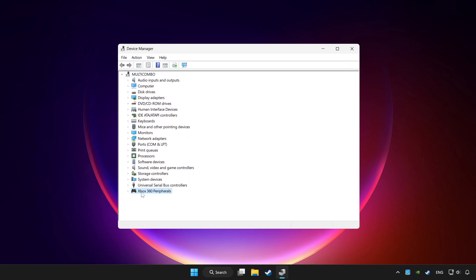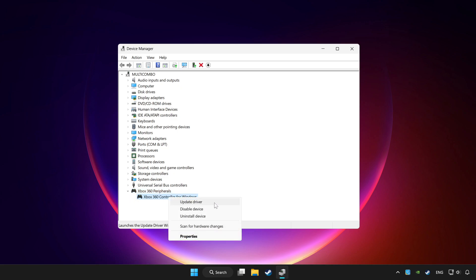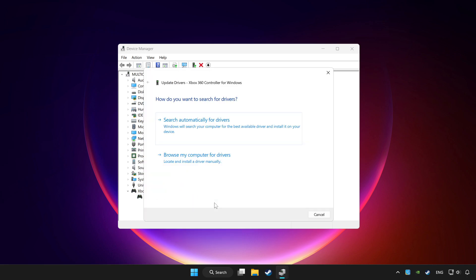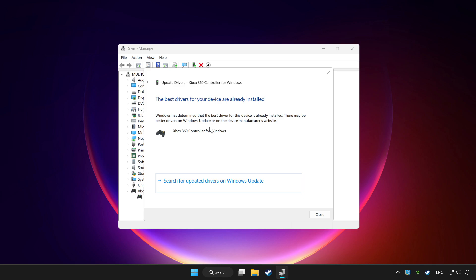Choose your controller and right click. Update driver. Click search automatically for drivers. Wait. After completed, click close.